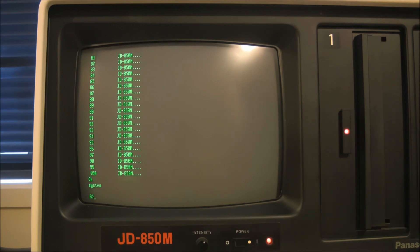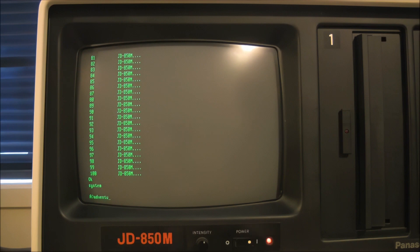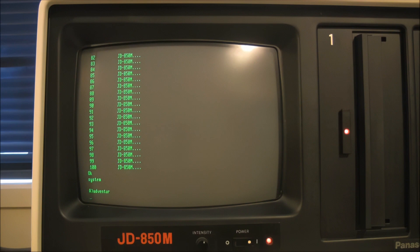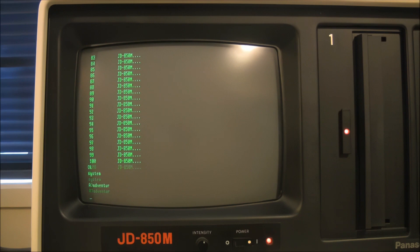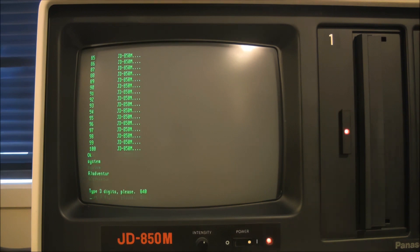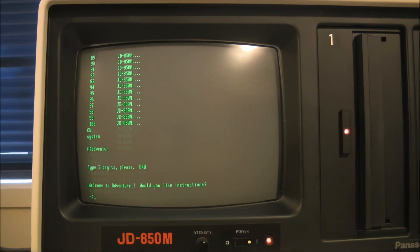And I'll run another program that I found on this boot disk. And this is Colossal Cave. Now Colossal Cave, for those of you that don't know about it, was the original adventure game and it originated on mainframes. It's all text-based and the idea is that you explore this underground cavern and have all sorts of adventures.